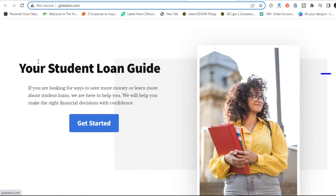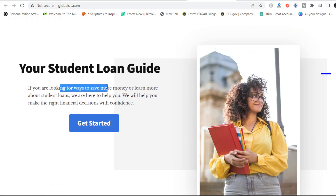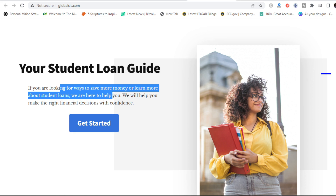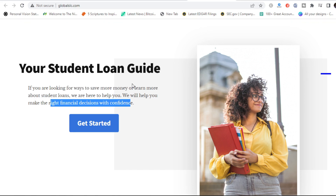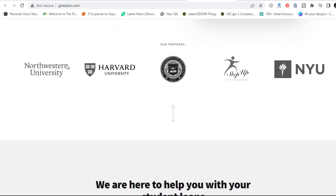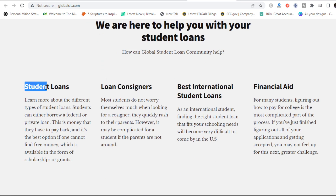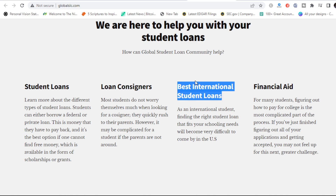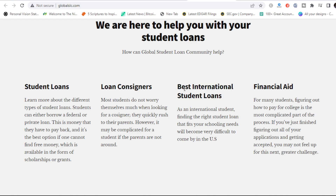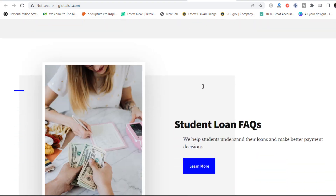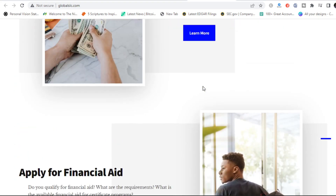The last one is Global Student Loan Community. Their tagline: 'Here is your student loan guide. If you are looking for ways to save money or learn about student loans, we are here to help you make the right financial decisions with confidence.' This third website doesn't necessarily focus on the US universities like Northwestern University, Harvard University, NYU, University of Michigan — these ones are basically focused on the US. So if you're looking at the UK, this one might not make sense for you. For US-bound students, this one will help. What attracts me to this one is that not only do they extend loan facilities to Americans — they also extend these loan facilities to students coming from outside the US, Nigeria inclusive.